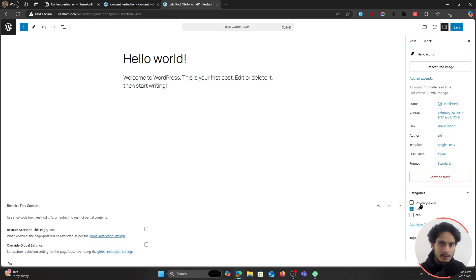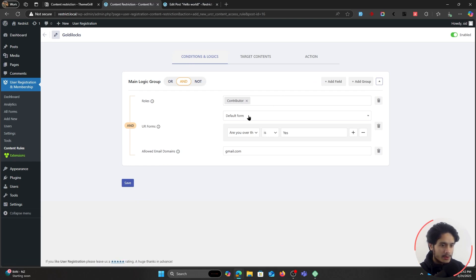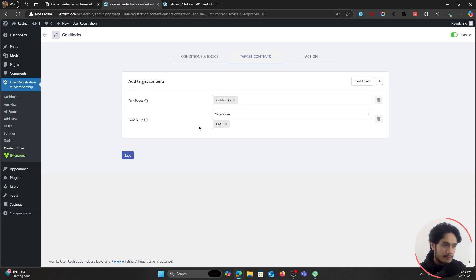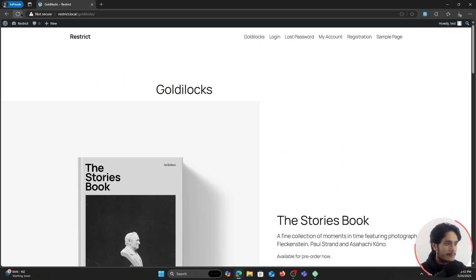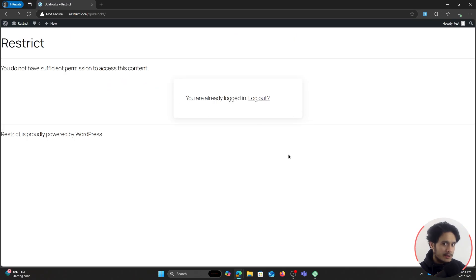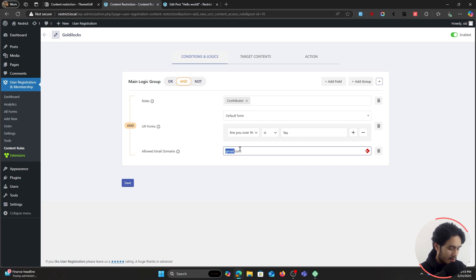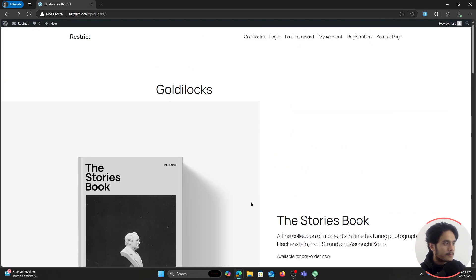Now I'll go within my site and create a post. I'll take the default Hello World post and categorize it so it is within Category One and save it. Now as per the rule I've set, if the user is a contributor, over the age of 18, and has a test.com domain, they will be able to access the posts within Category One and also the Goldilocks page. I'll save the rule and interact with the site as a normal user.